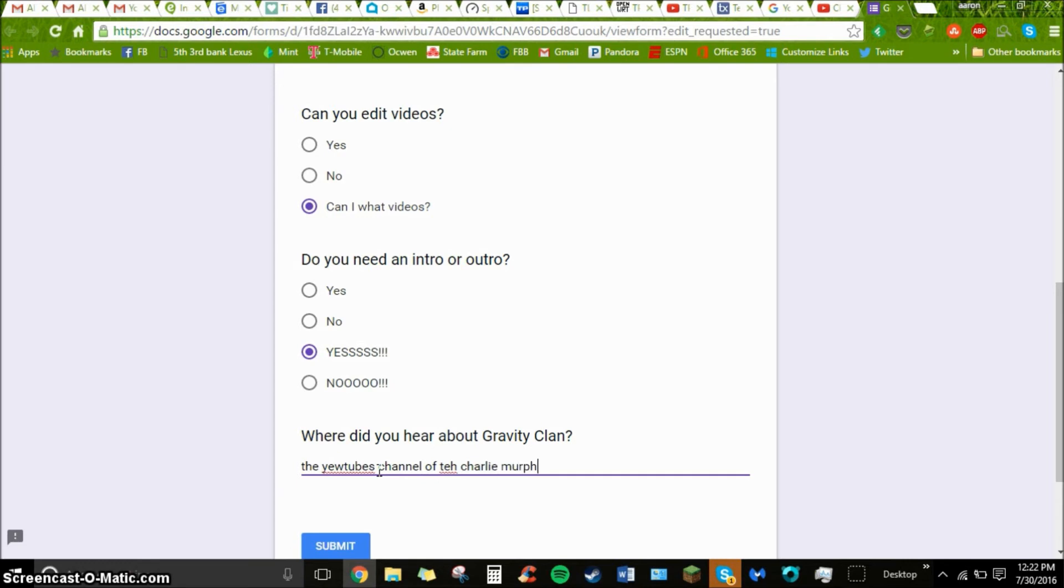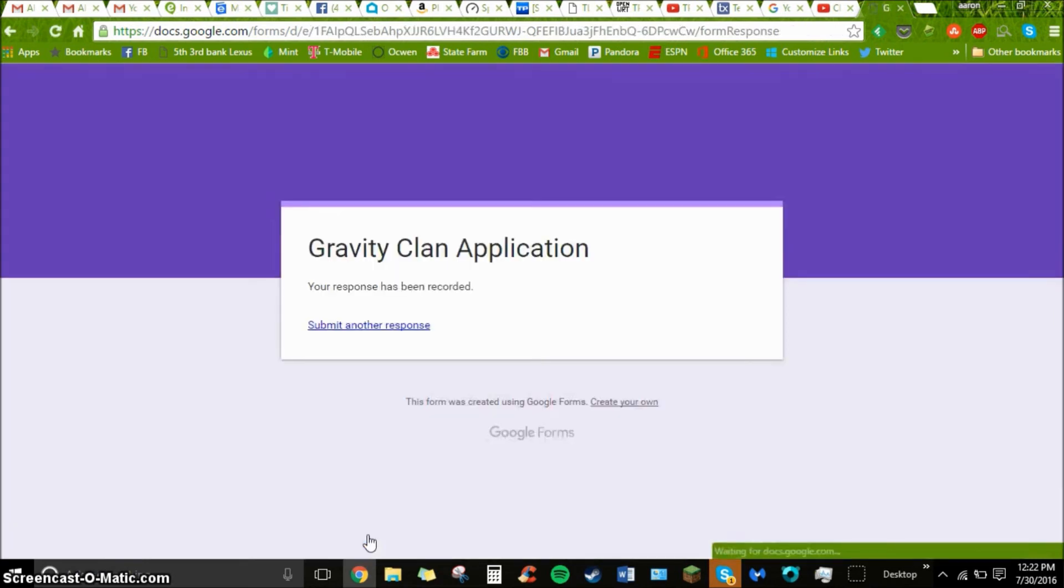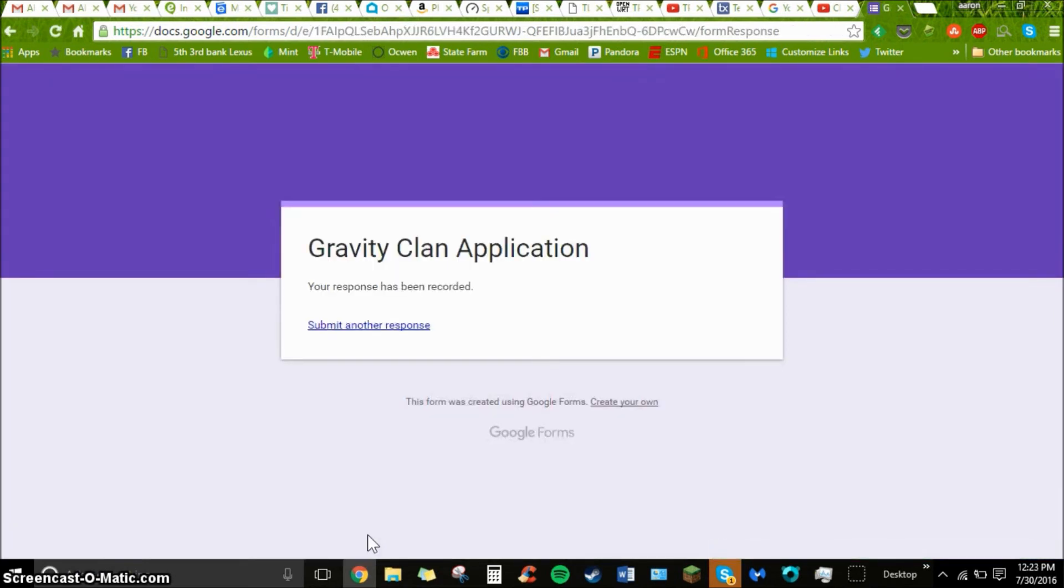And then submit. And now it'll show that. And I will be able to see your responses. And then I'll comment on one of your videos and say, hey, you got in. Here's what you need to do.